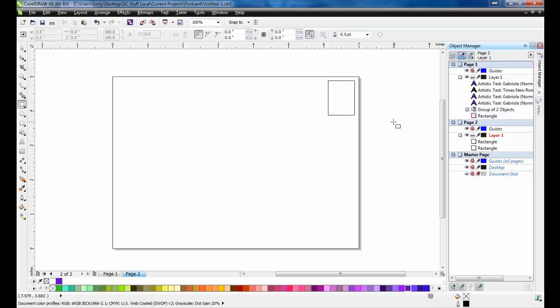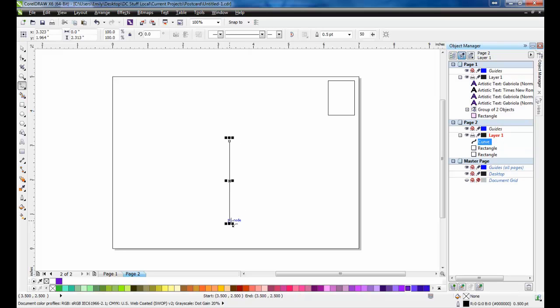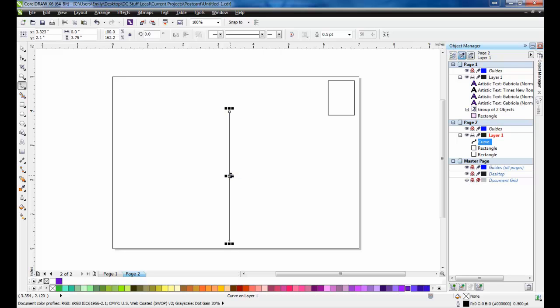Next, we'll separate the postcard into two areas. On the left, we'll put information about the company promotion, and on the right, we'll put the addresses of the customers. To separate the space, draw a vertical line 2.7 inches long.